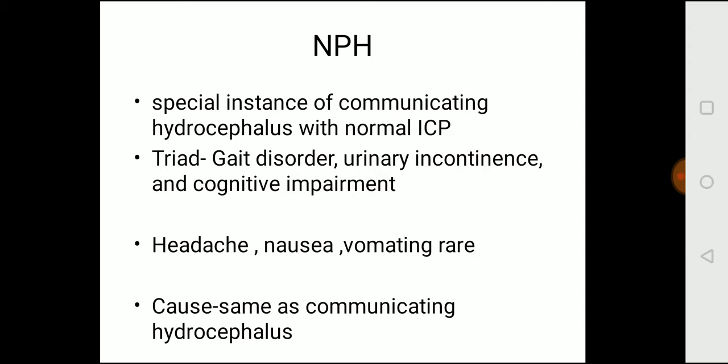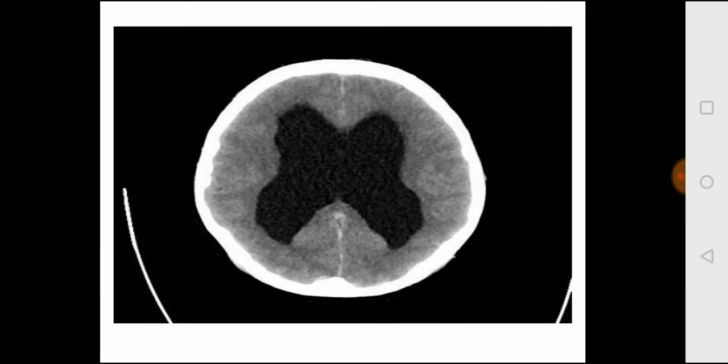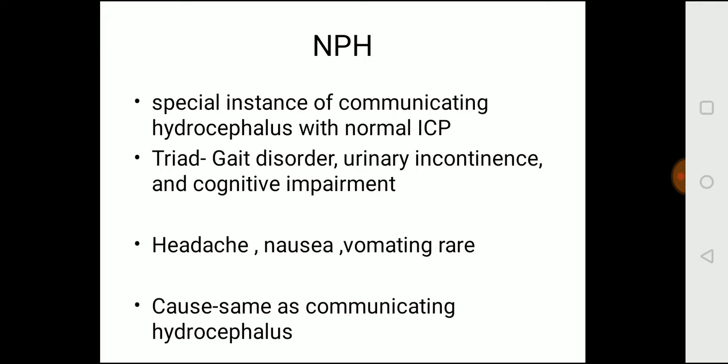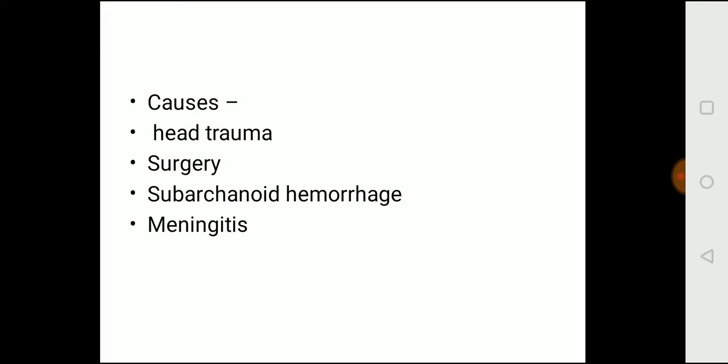In NPH, headaches, nausea, and vomiting are rare, compared to communicating hydrocephalus where headache was present. Causes are the same as communicating hydrocephalus: previous head trauma, any surgery, subarachnoid hemorrhage, and meningitis are the main causes.